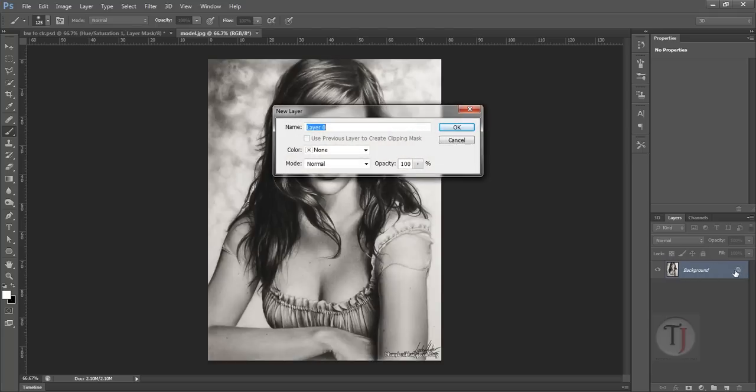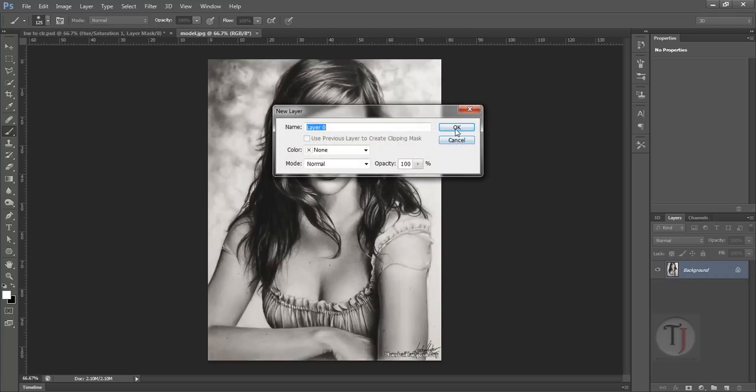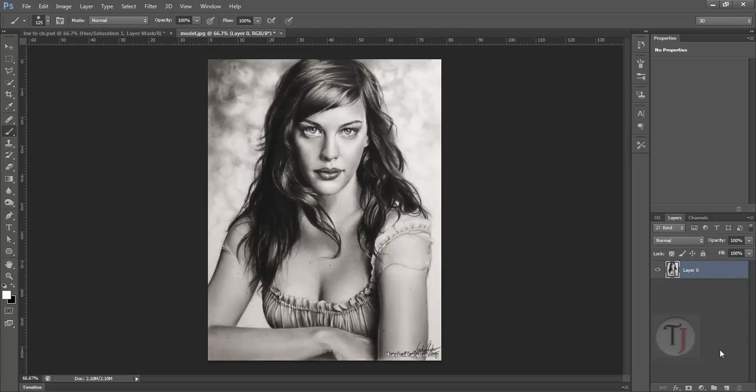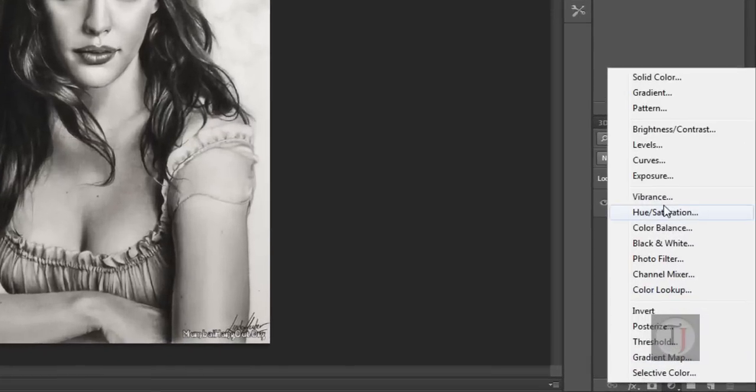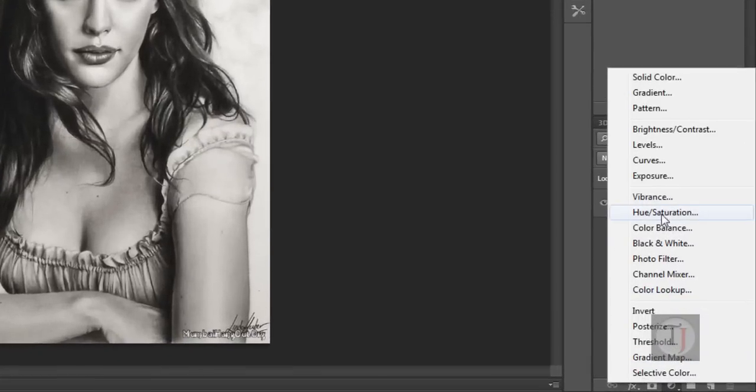First of all, unlock your background layer, double click on it, hit OK. If you want to do it don't worry about that, it's not necessary.